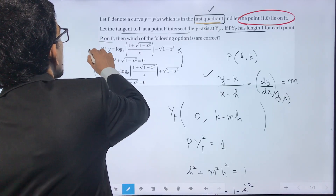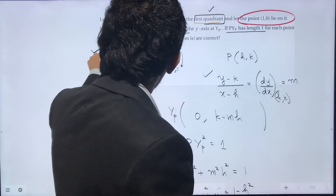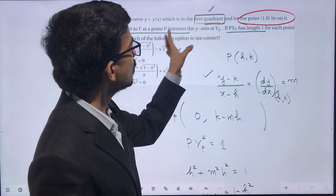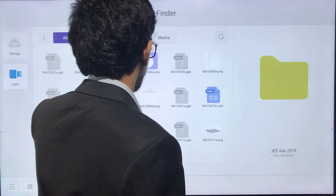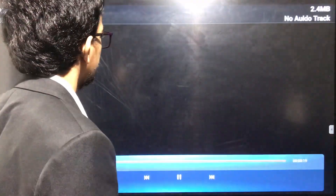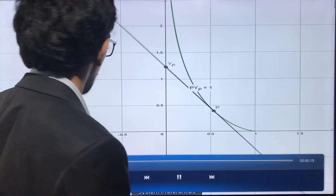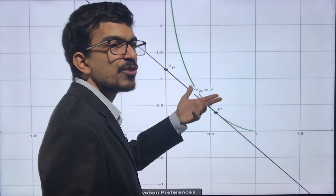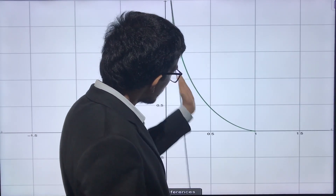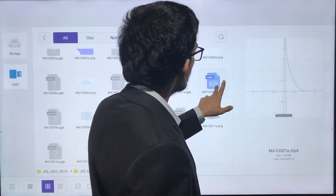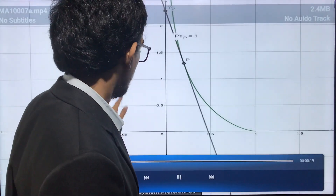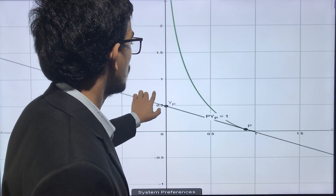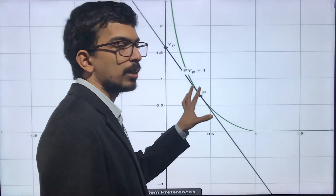So options A and B are the answers. A simulation confirms this: the curve lies in the first quadrant, the slope of the tangent always makes an obtuse angle (confirming the derivative is always negative), and if you draw a tangent at P intersecting the y-axis, PYp is always equal to 1.